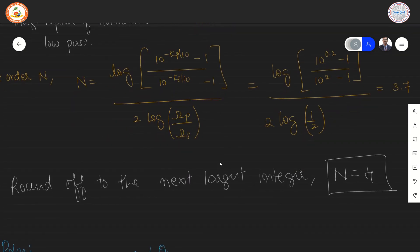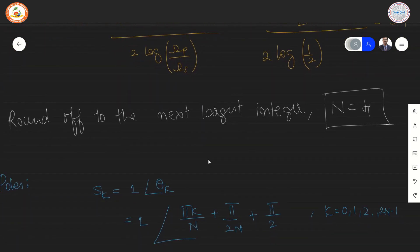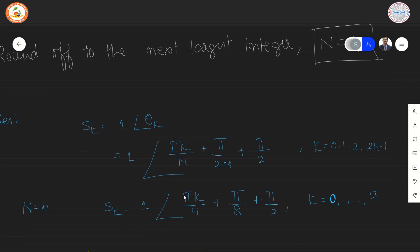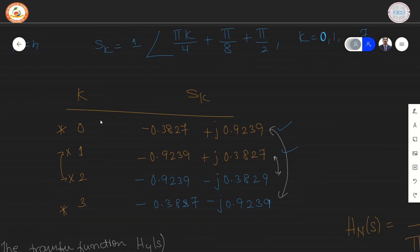The order has been calculated. The next part is to determine the pole locations using the expression Sk, where all poles lie on the unit circle. The phase angle theta K is determined for K values from 0 to 2N−1. For N equal to 4, the substitution yields pi×K/4 + pi/8 + pi/2 for K from 0 to 7. There are 8 poles in total: 4 in the left half plane and 4 in the right half plane. We select the left half plane poles due to stability. S0 has its conjugate at S3, and S1 has its conjugate at S2.